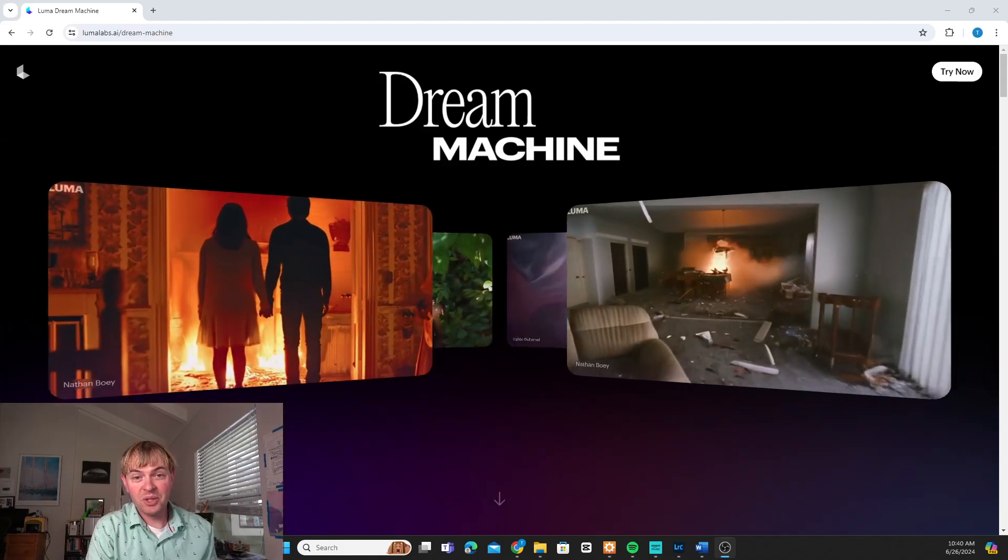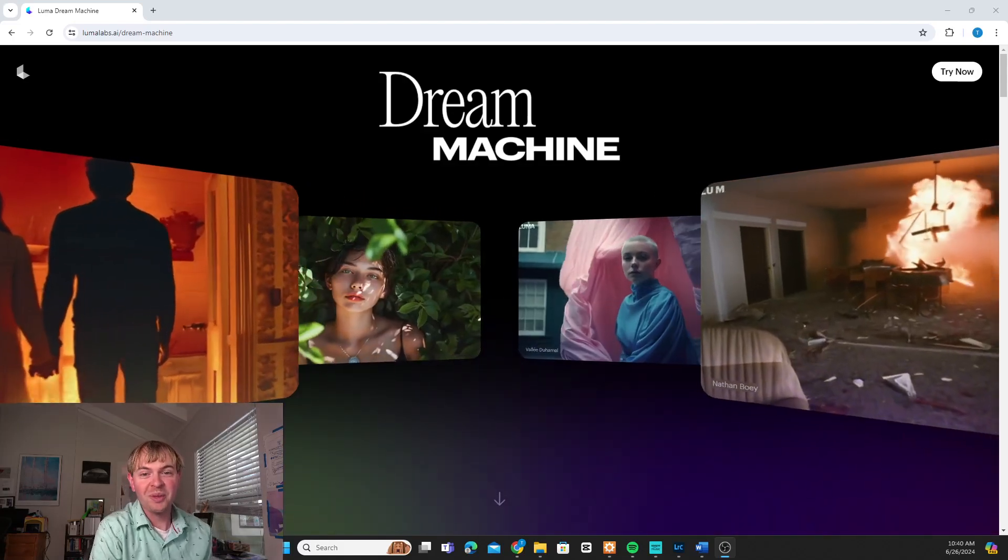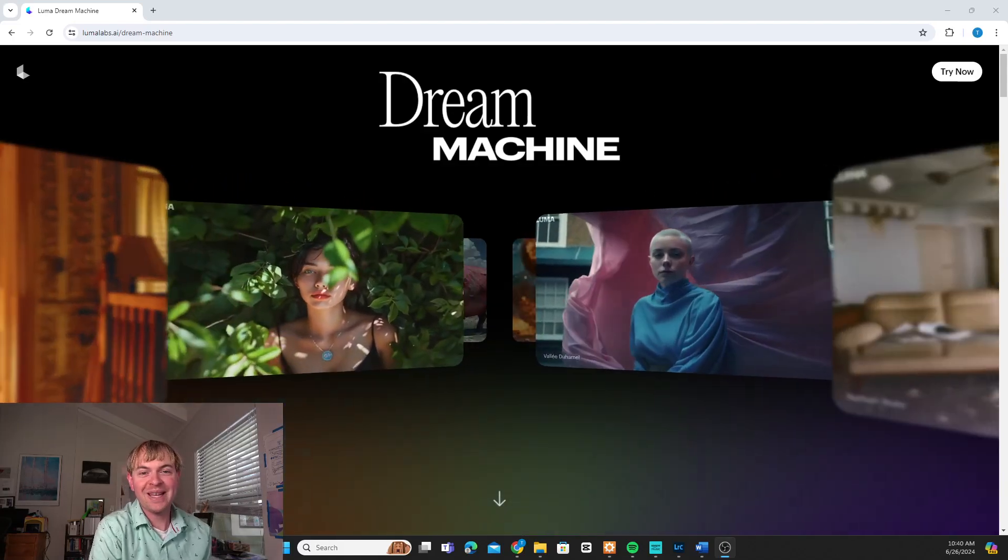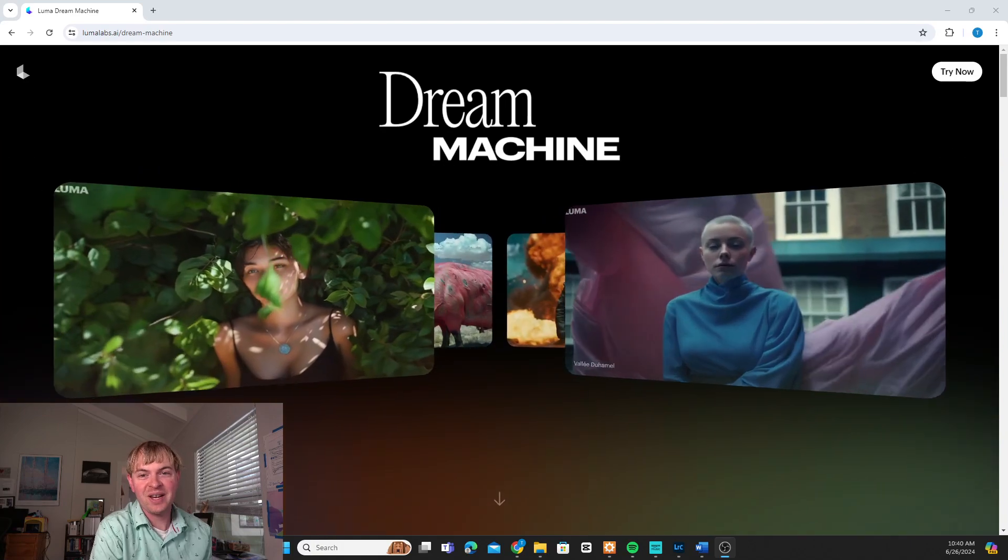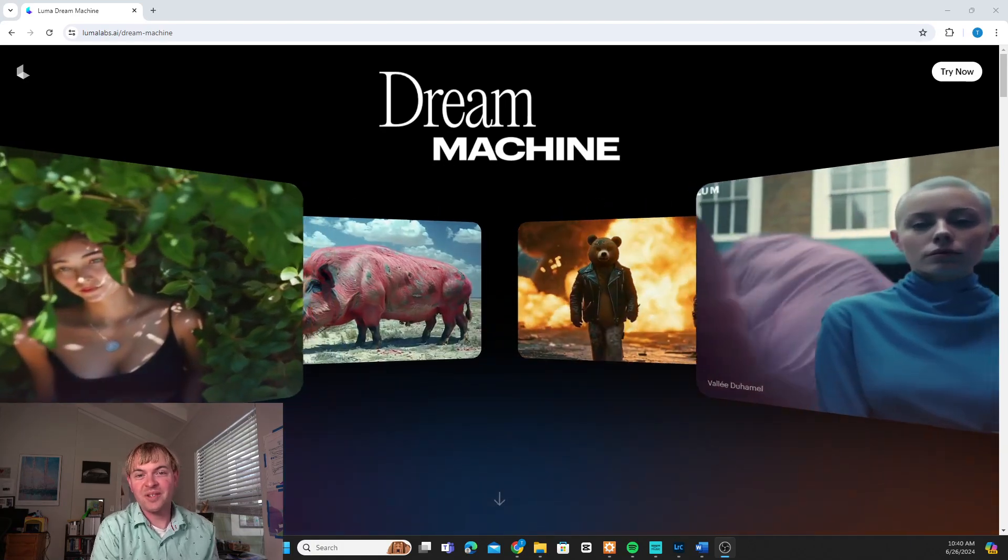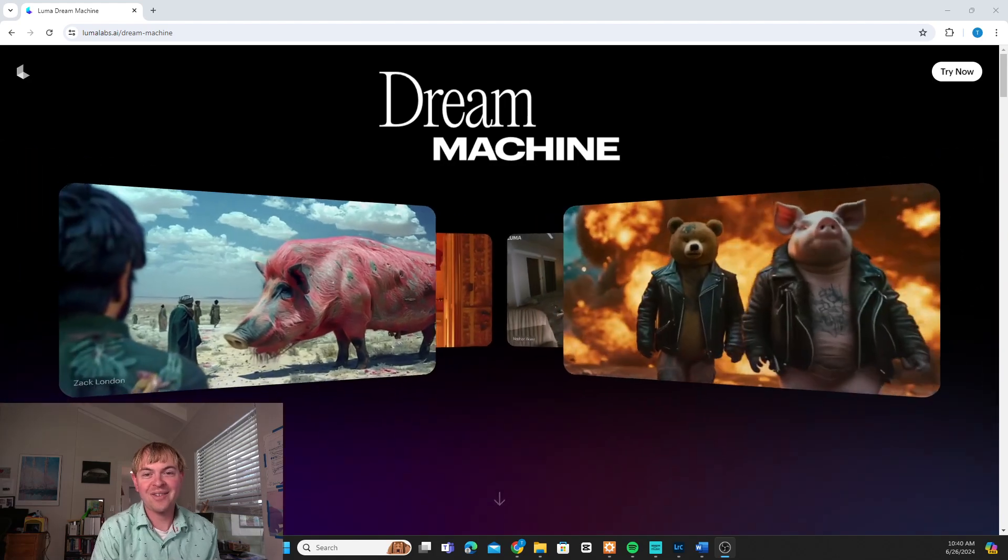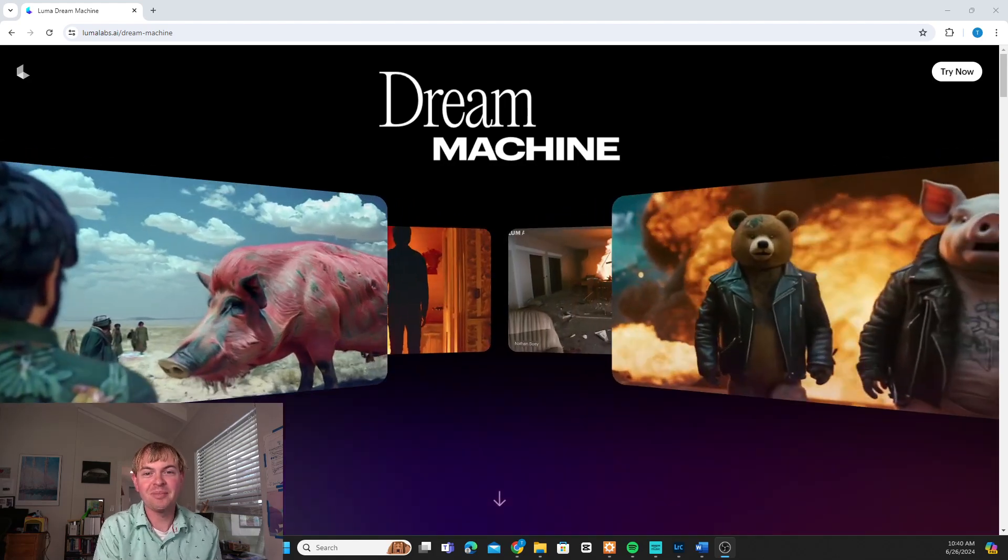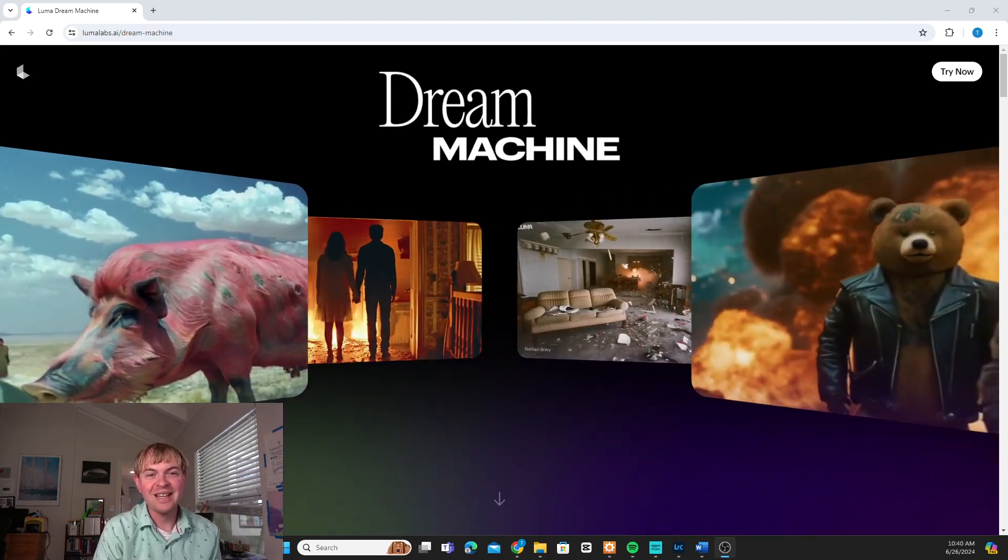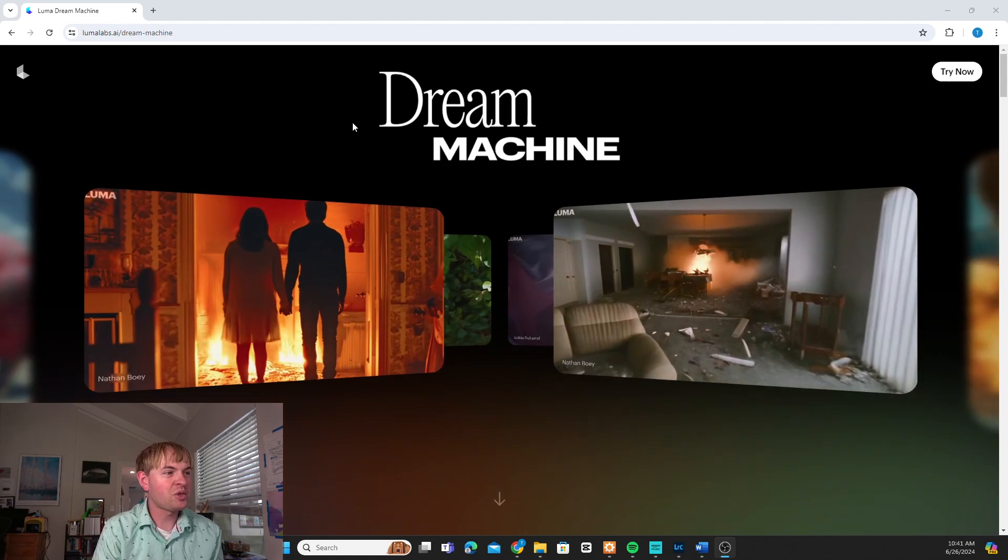Let's take a look at how to use the new Dream Machine from Luma Labs to create an AI video. Now you can do this for free or you can sign up for their paid accounts, but it's super simple to actually use this and create a video.